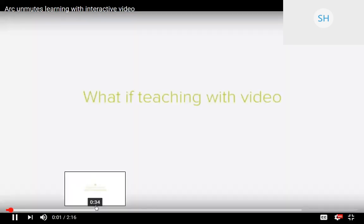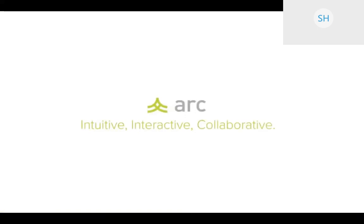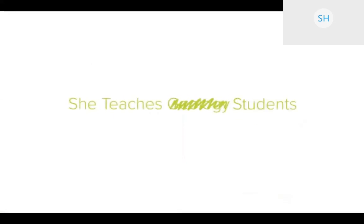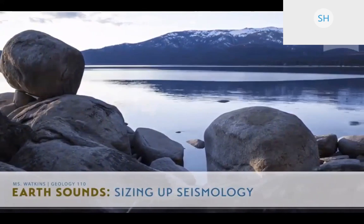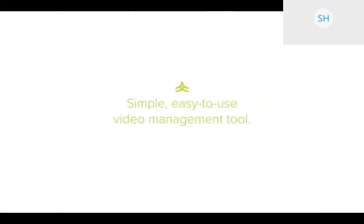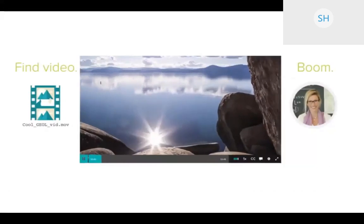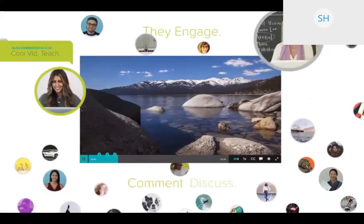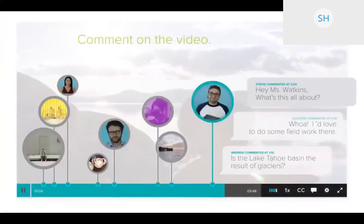What if teaching with video was more intuitive? What if learning with video was more interactive? That's the whole point of ARC, a next-generation video platform that makes video more intuitive, interactive, and collaborative. Meet Miss Watkins — she teaches geology, actually she teaches students. She wants to use a cool video for her class. ARC has a simple, easy-to-use video management tool. Miss Watkins finds the video, drags it into Canvas — boom, video posted. Now all her students can watch wherever they are. Better yet, they do more than just watch — they engage, comment, discuss, and ask questions.